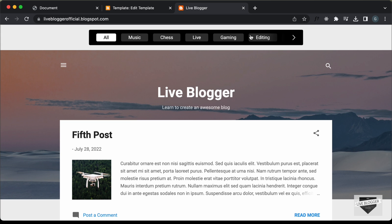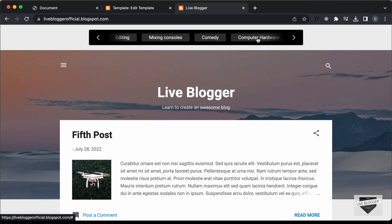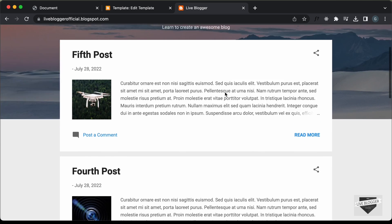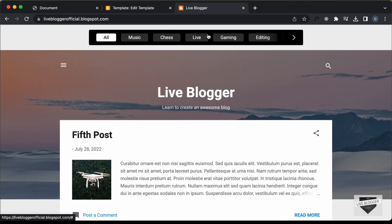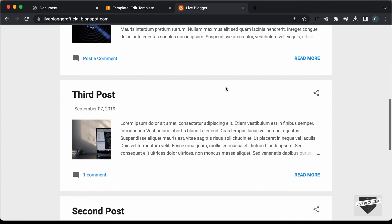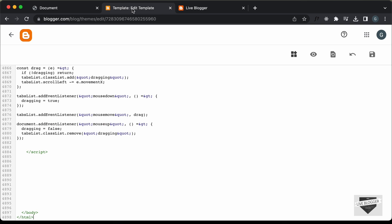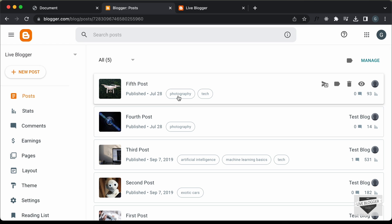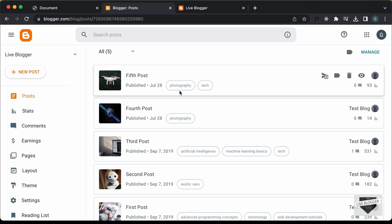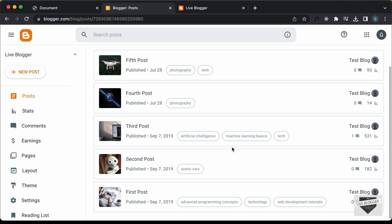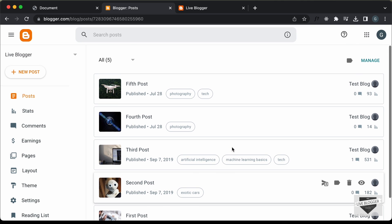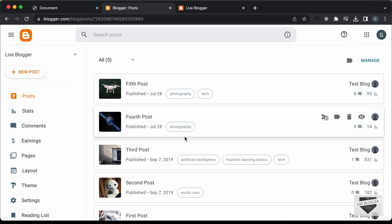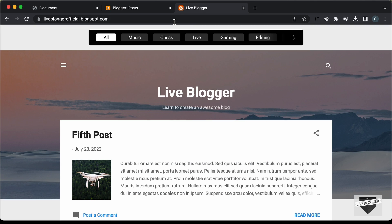The next thing we need to do is remove all these hardcoded terms and add the labels from our website instead, so that clicking any label takes us to all posts of that label. Going back to the Blogger dashboard and clicking on Posts, we can see each post has labels — for example, photography and tech. Now let's access all these labels and display them. We can add a widget called Label which is available by default in a Blogger website.